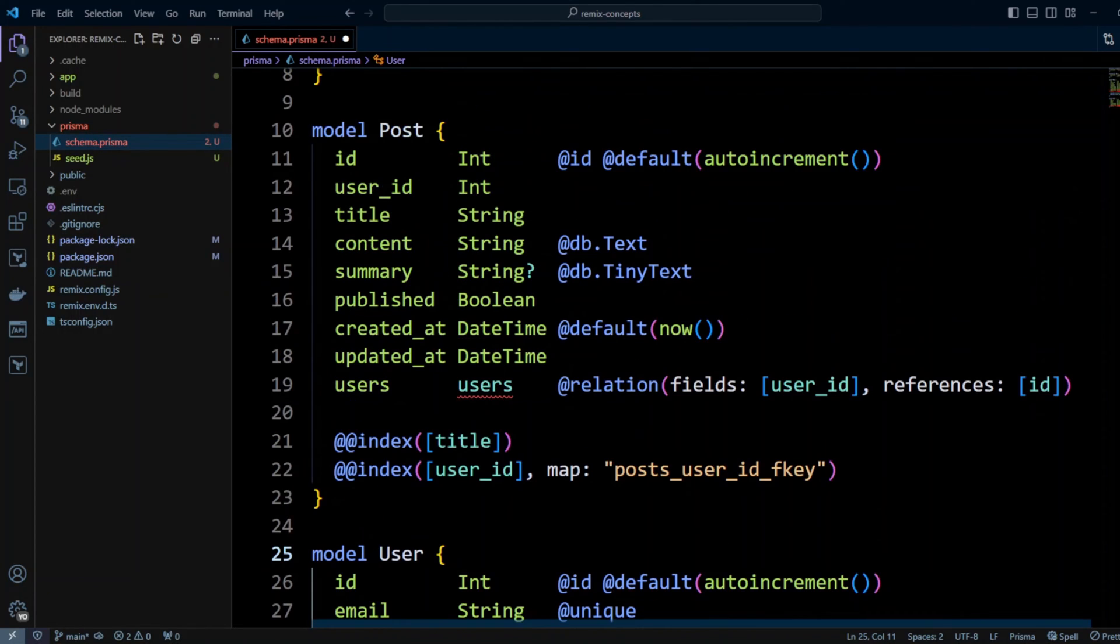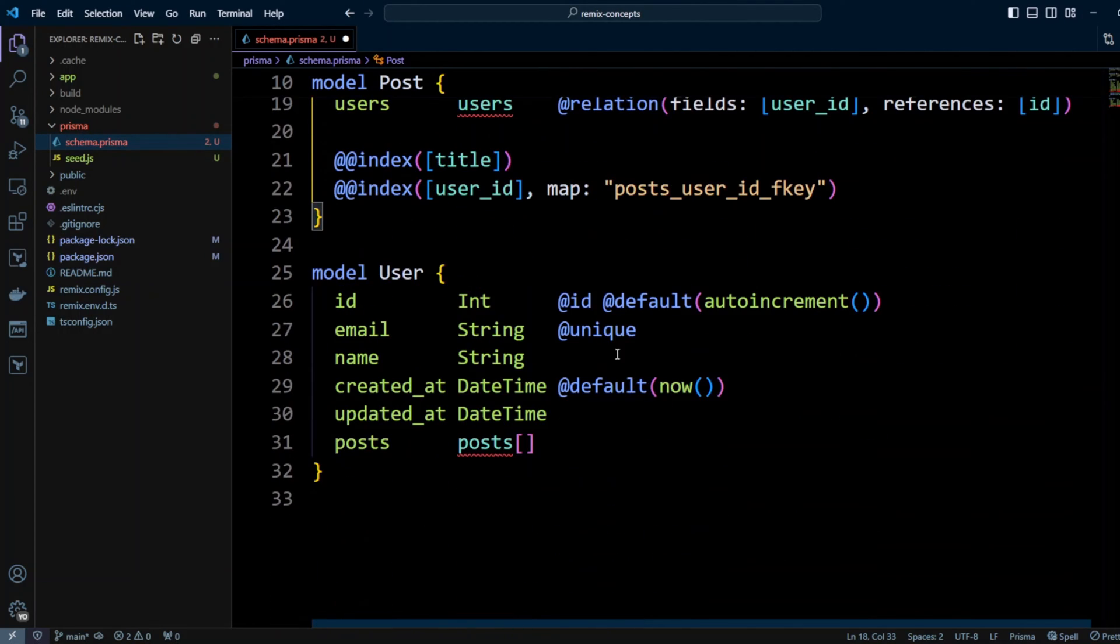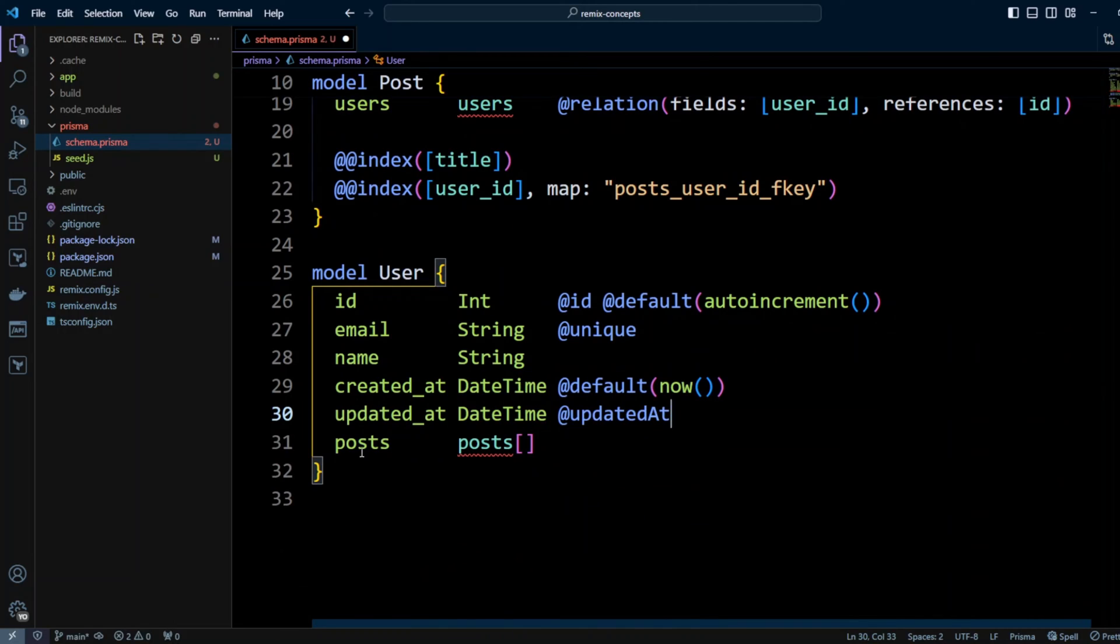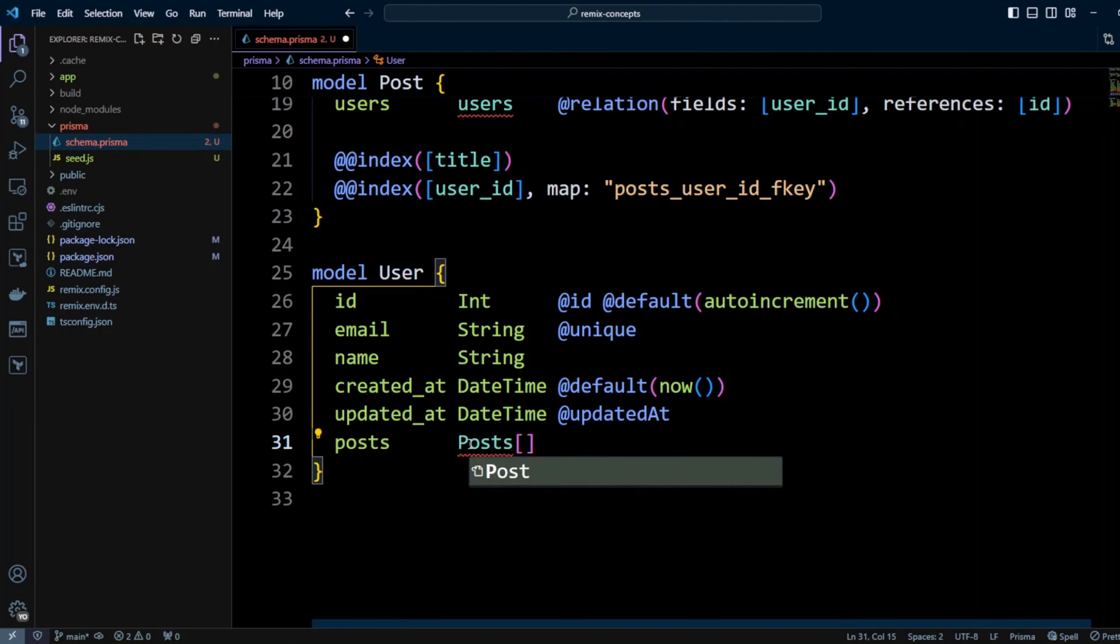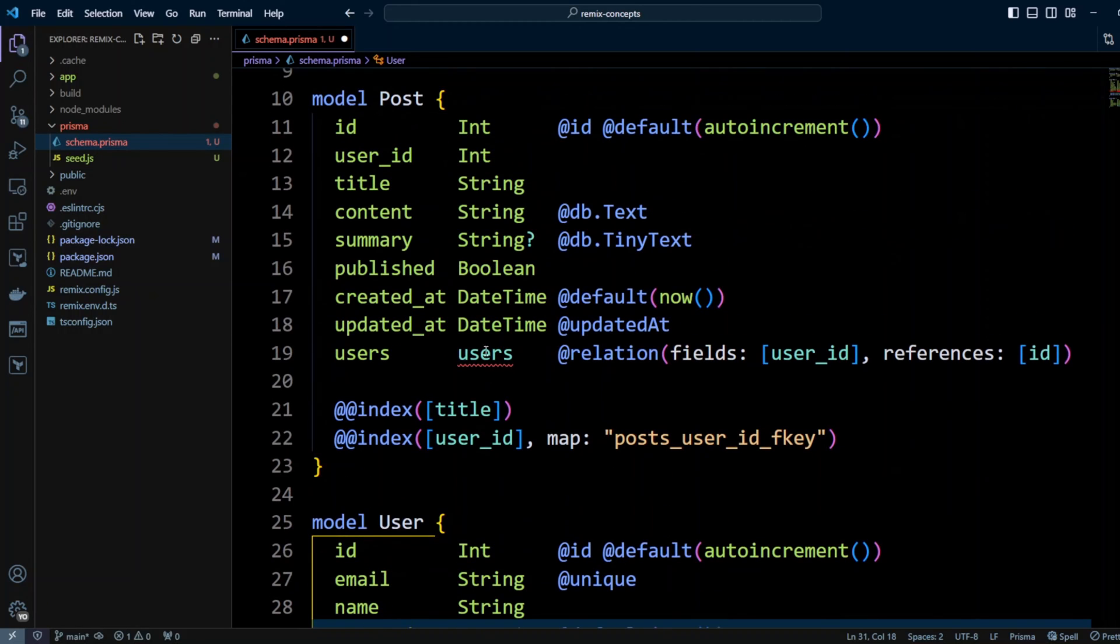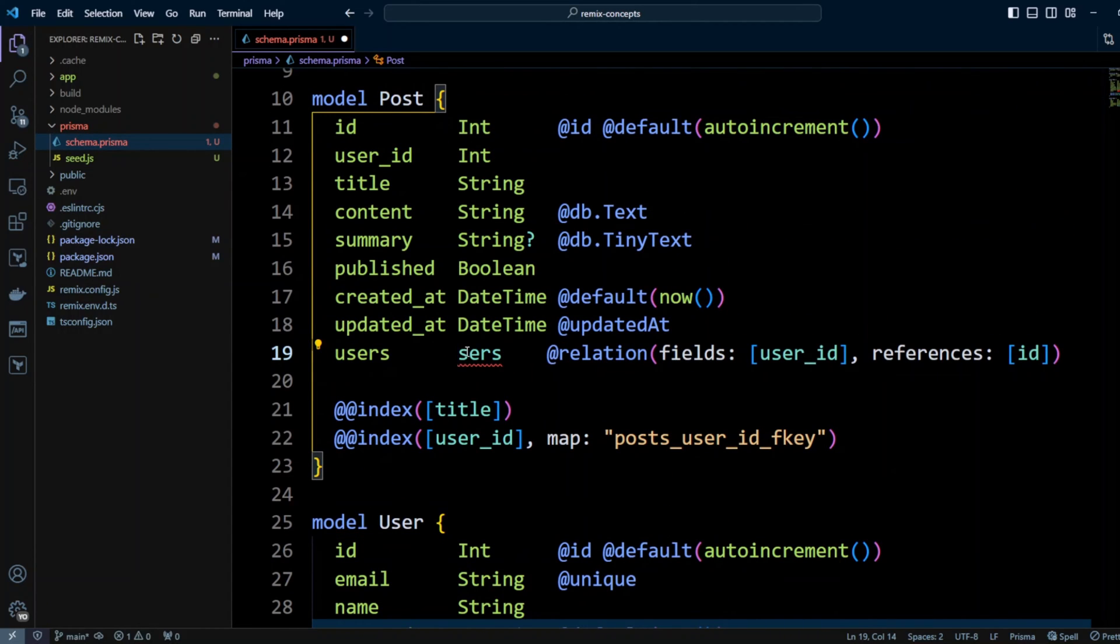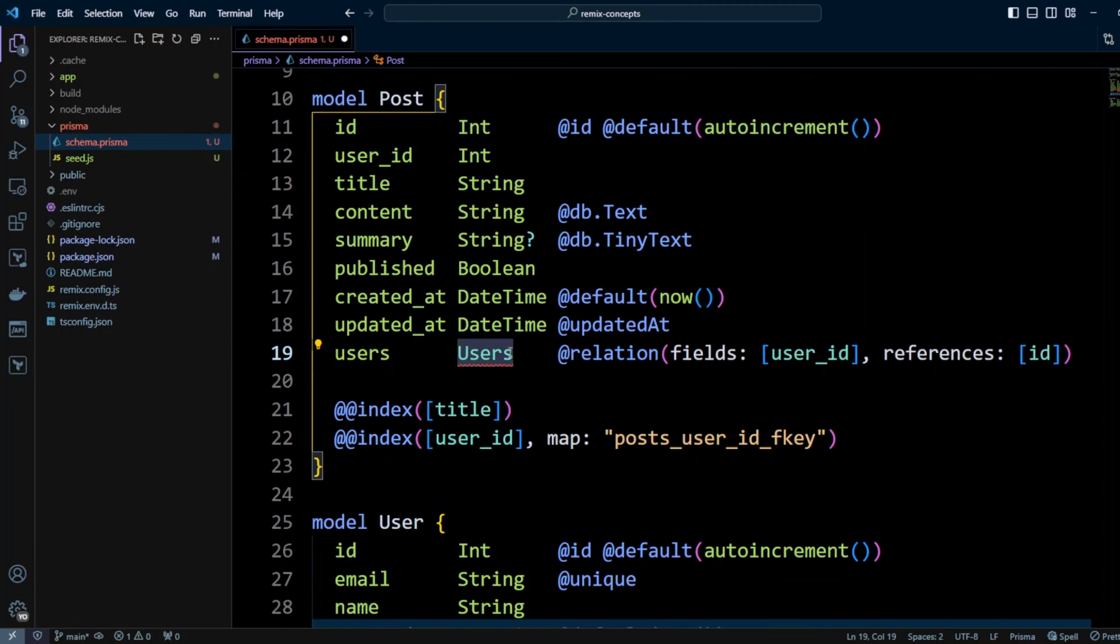Next thing that we would like to do is to add @updatedAt to the updated_at column. So Prisma will take care of populating data in the updated_at column. Next, let's update relationships. So we'll name it posts as a singular with a collection of posts. And then the same thing we're going to do to the users. We're going to call it user.